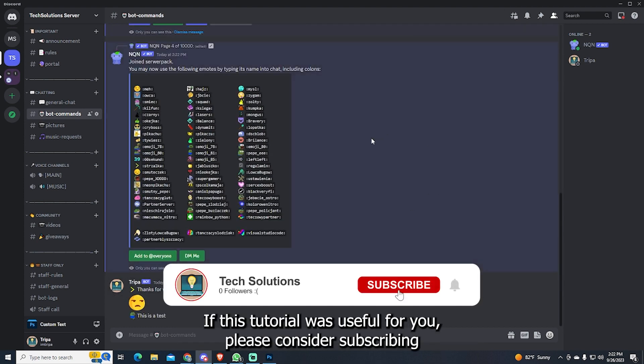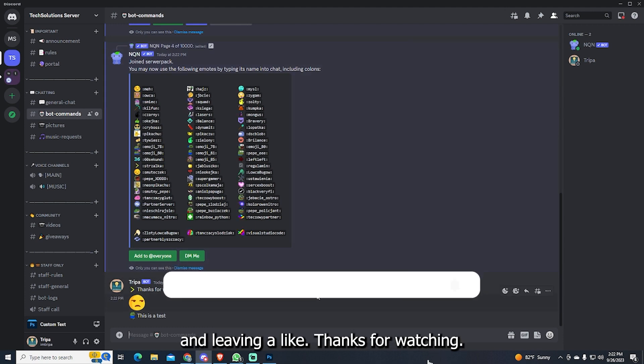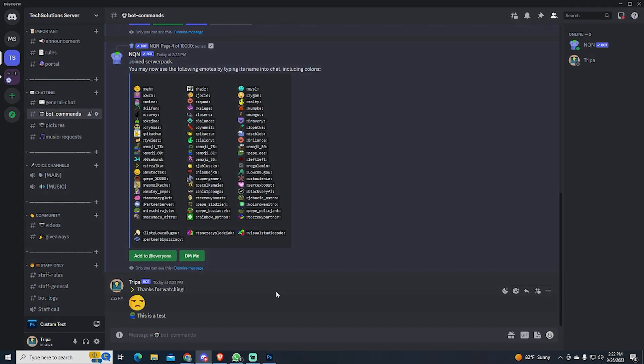If this tutorial was useful for you, please consider subscribing and leaving a like. Thanks for watching.